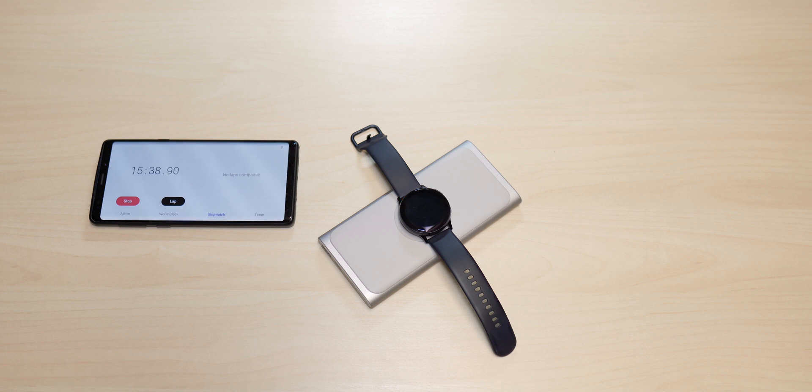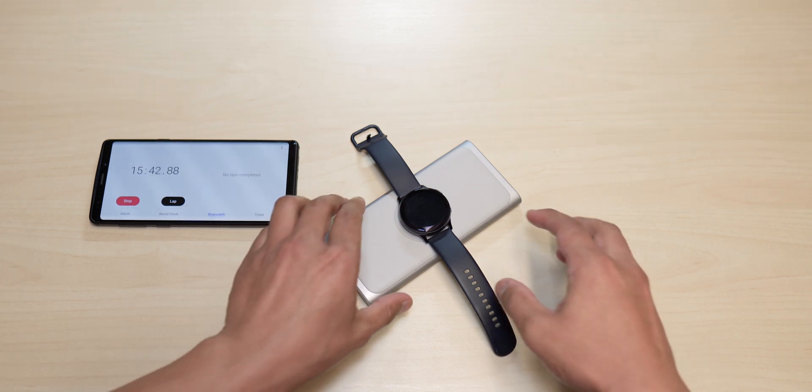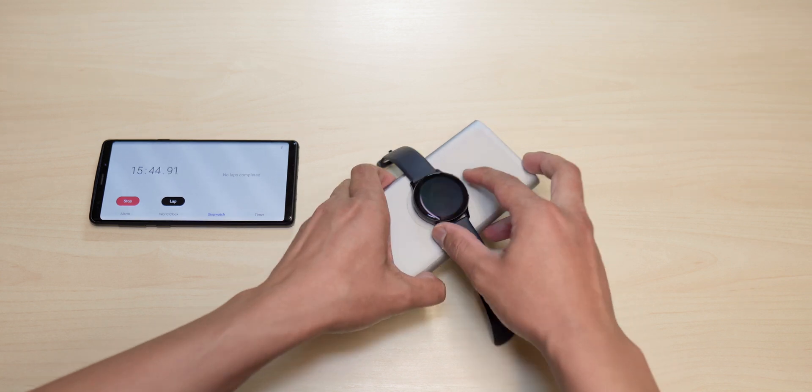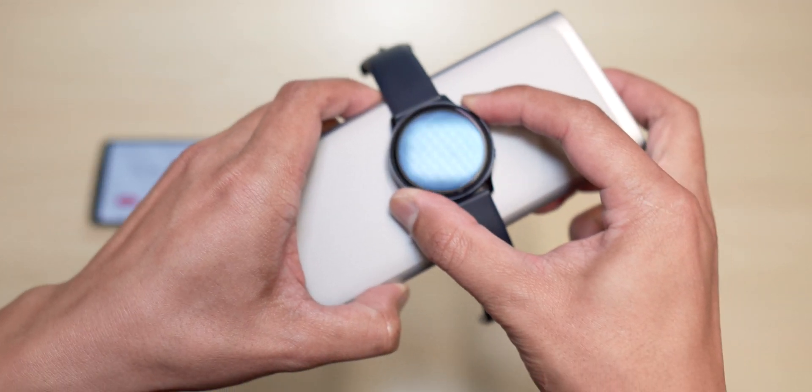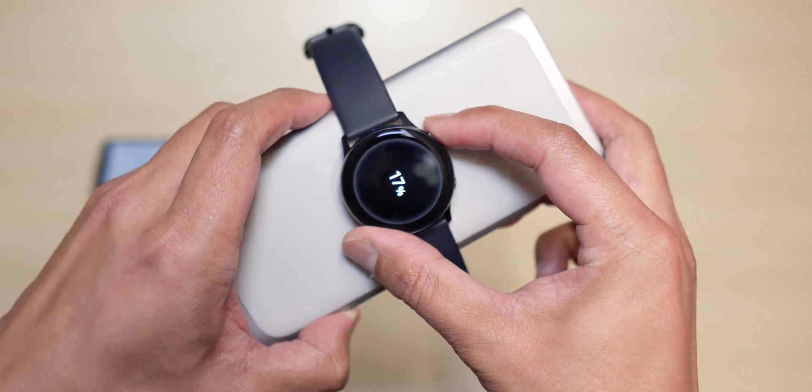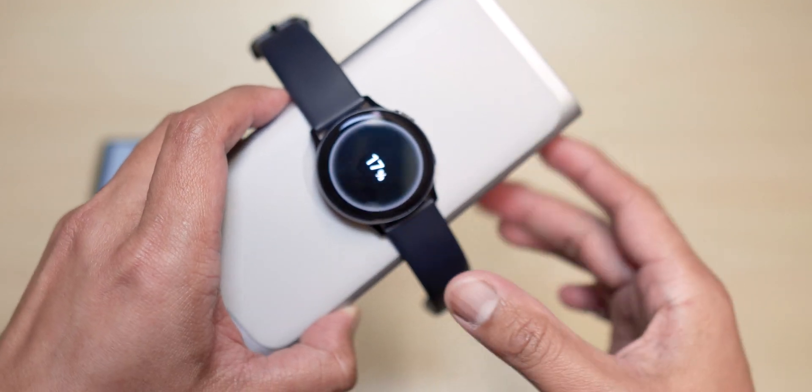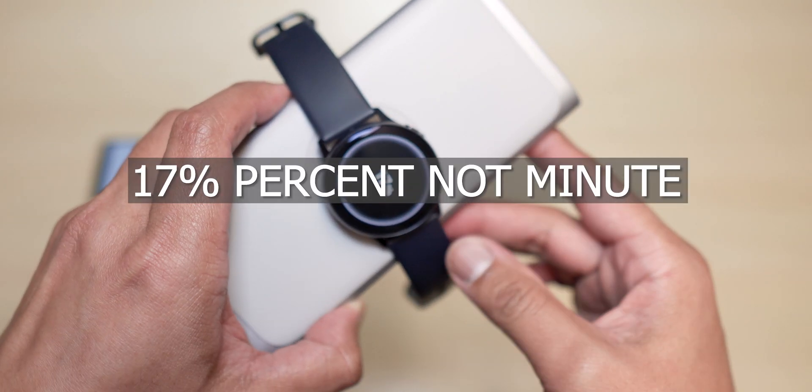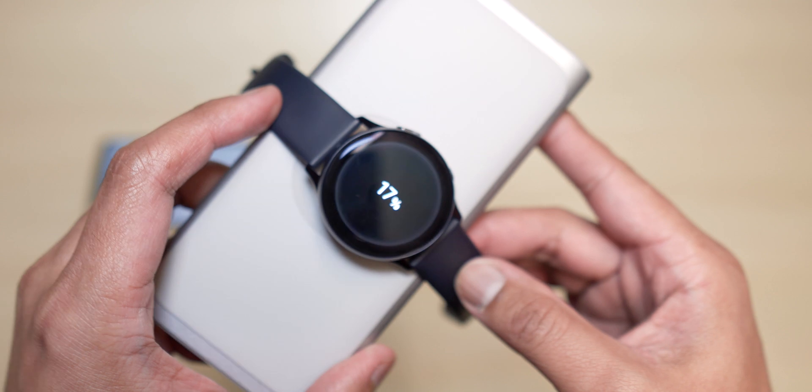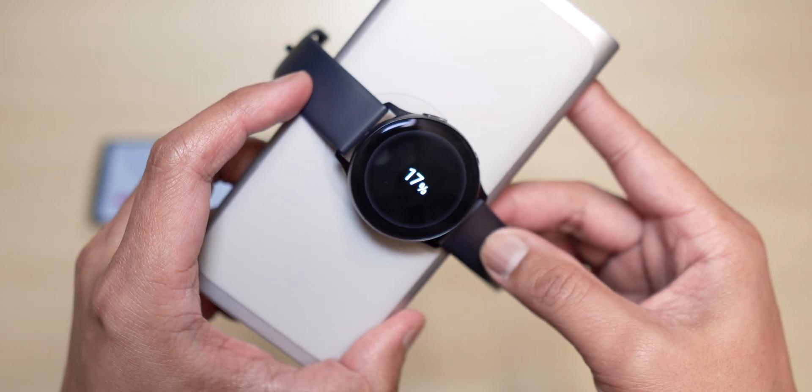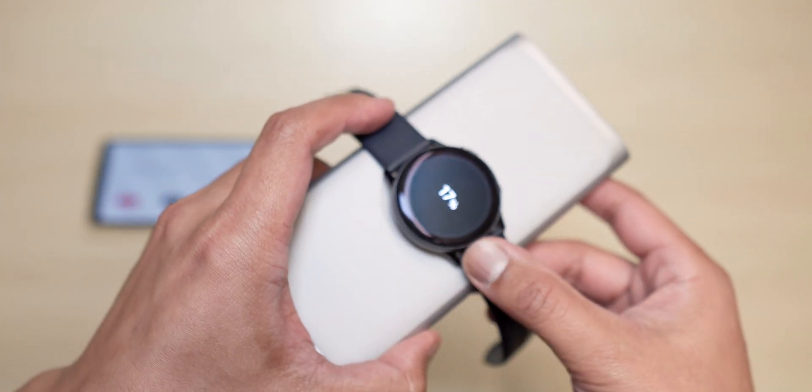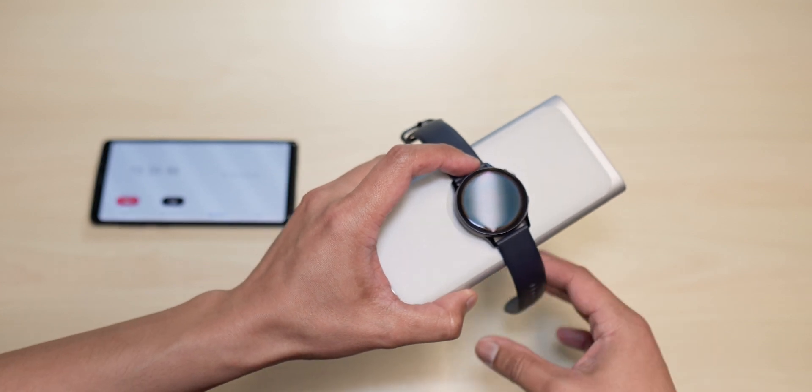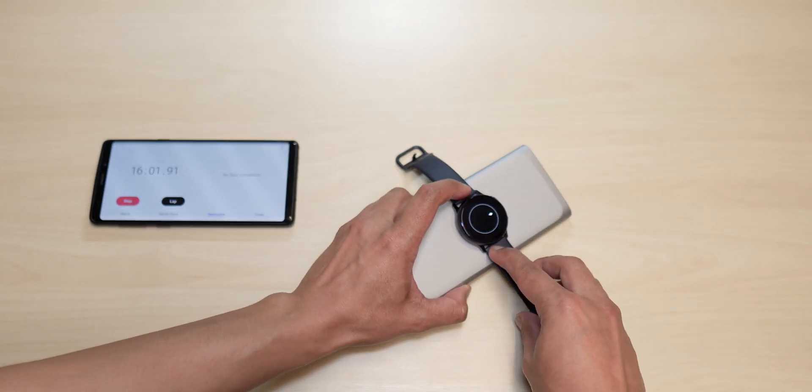All right guys, so we are at the 15 minutes mark right now and let's check out how much battery we have charged. Let's take a look here. So we have charged 17%. All right, so we're going to check again later on and see what we have.